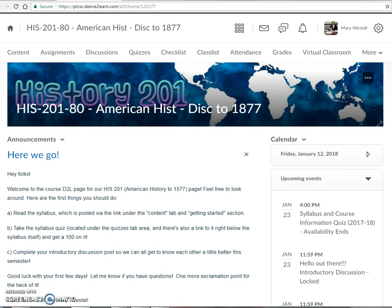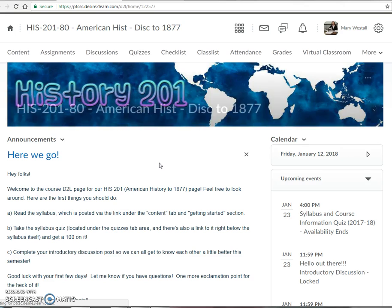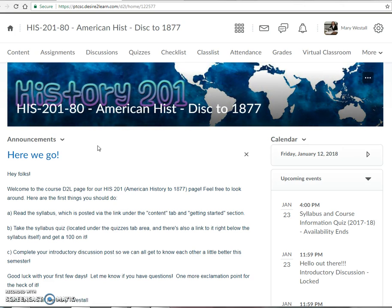Hi everybody, this is Cammie at Don't Call Me Mary Westall, and it looks like a lot of you have gotten off to a good start with the course. I just wanted to give you a little more of an overview and sort of guide you through some things as we hopefully get off to a good start for this semester.